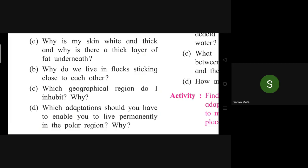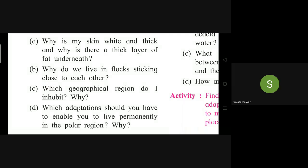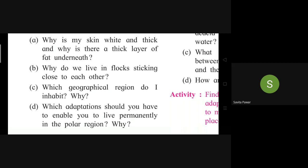Question 2: Why do we live in flocks, sticking close to each other? Student answers: By staying in a flock, one is protected against attacks from predators. It becomes easier for parental care. Also, by sticking close to each other, body heat is not lost to the surroundings. Question 3: Which geographical region do I inhabit? Student answers: Penguins stay in the polar region, especially in Antarctica, where there is abundant food available for them.